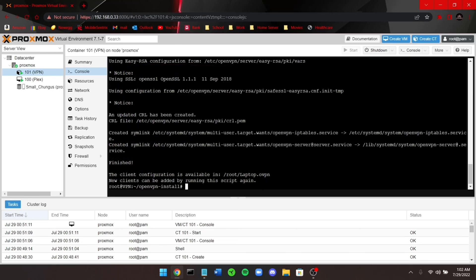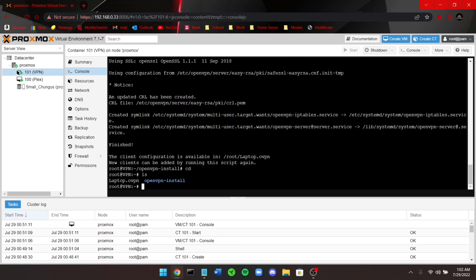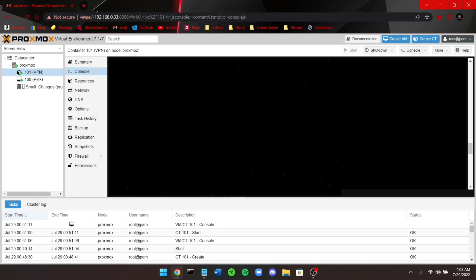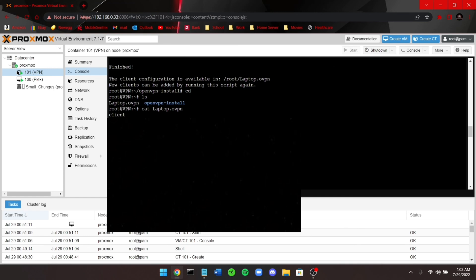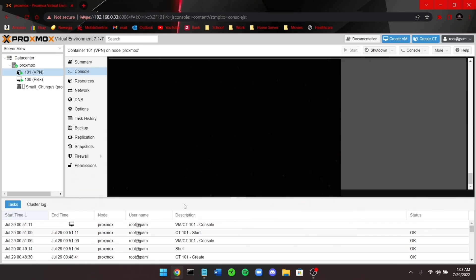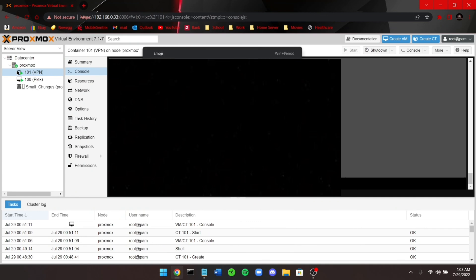Once finished, it says 'The client has been created' and shows the configuration available at root. To add new clients, just run the script again. Navigate back to root with cd and press Enter. Run ls — you'll see the openvpn-install directory and laptop.ovpn. Run cat followed by the client name and press Enter. Scroll up and highlight everything starting from the line that says 'client' all the way down, just before the new line, and copy it all.